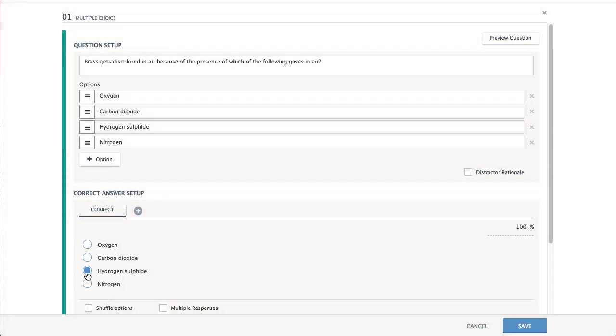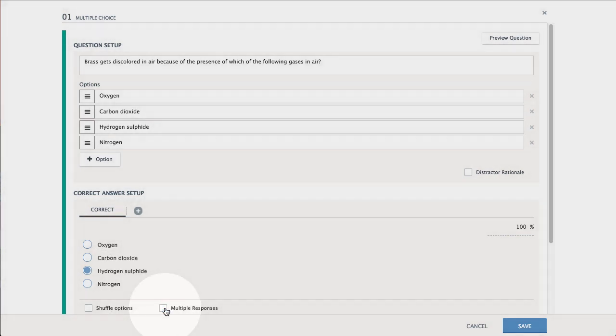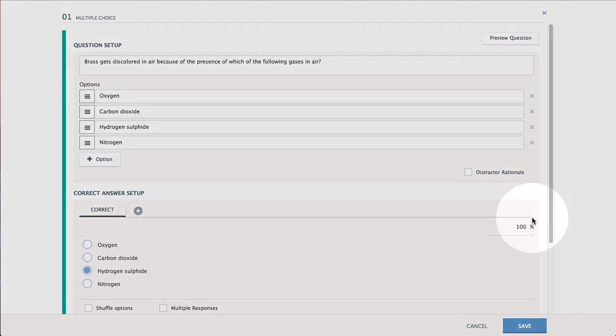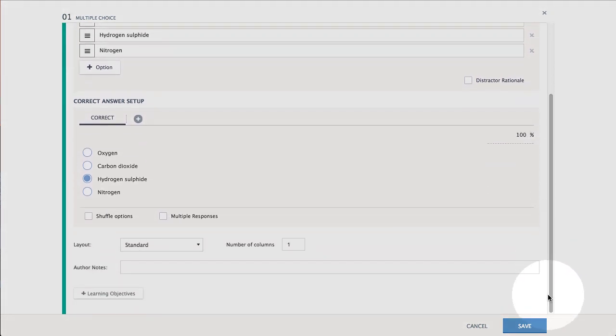If there is more than one correct answer, check Multiple Responses to require that students select all correct answers. You may choose to alter the student's view of the answer options by changing the Layout.